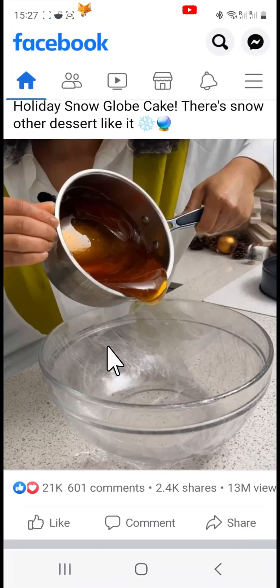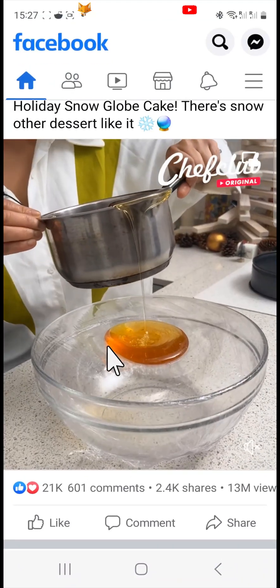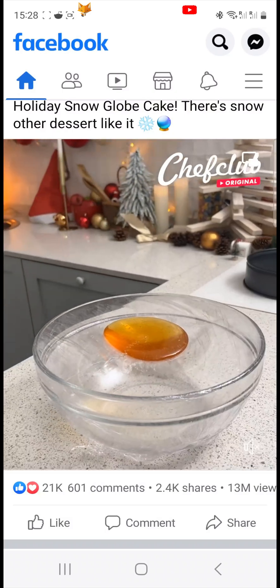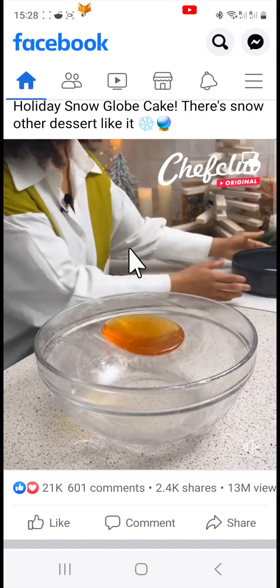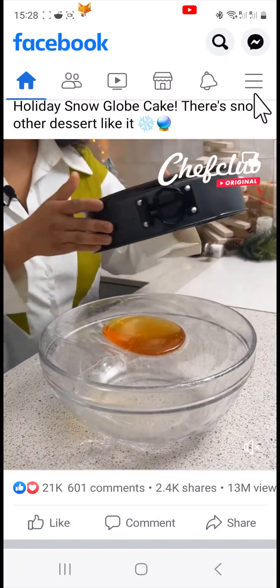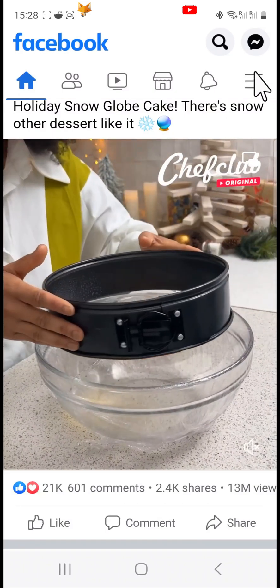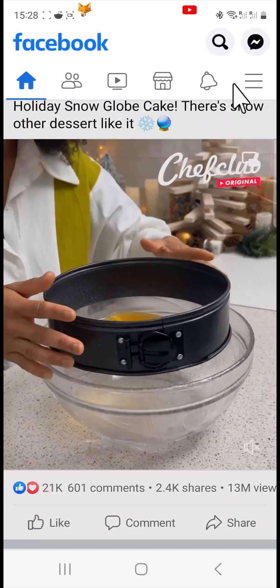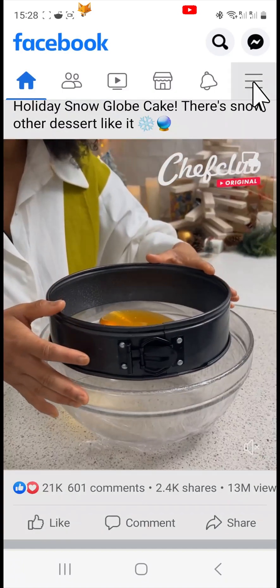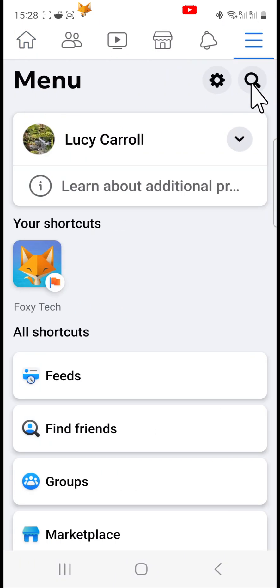Open the Facebook app and tap on the three horizontal lines button in the top right corner. Tap on the settings cog.